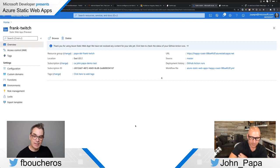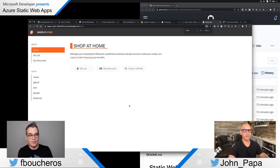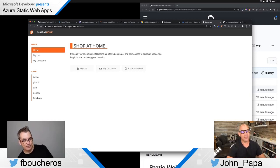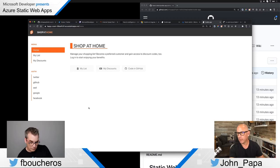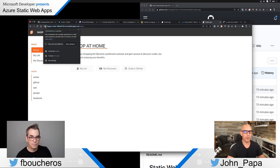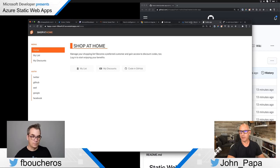We didn't talk about SSL and custom domains yet. Let me show you: when you click the lock icon in Chrome on the newly deployed app, the connection is secure and there's a certificate already associated with the site — it came out of the box. If you want a custom domain, that's the next demo.